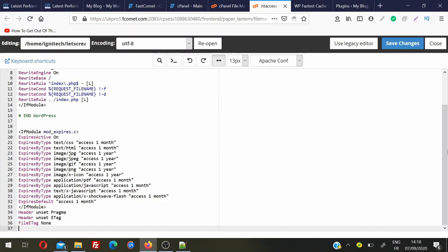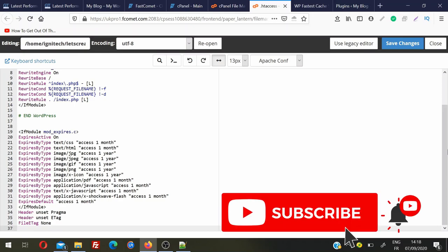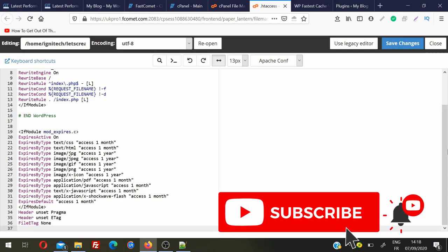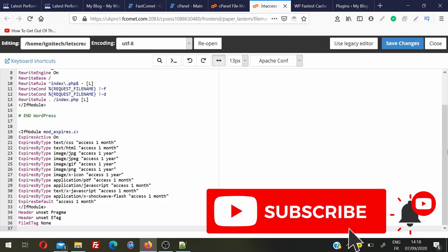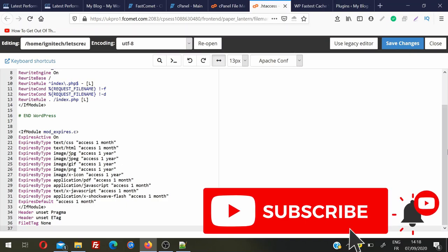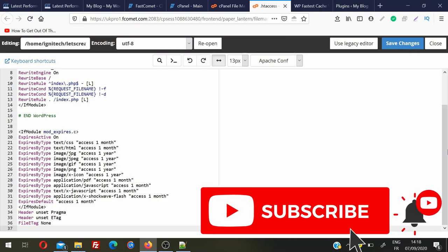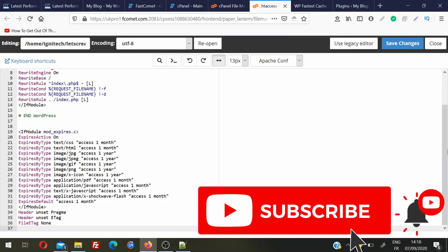This is how we implement leverage browser caching on any website to make it very fast for repeat visitors. I hope you liked the video. If you did, please give it a thumbs up, subscribe to my channel, and share it with your friends and family or anybody else who wants to make their website faster. Thank you so much, see you in another video — have a nice day!